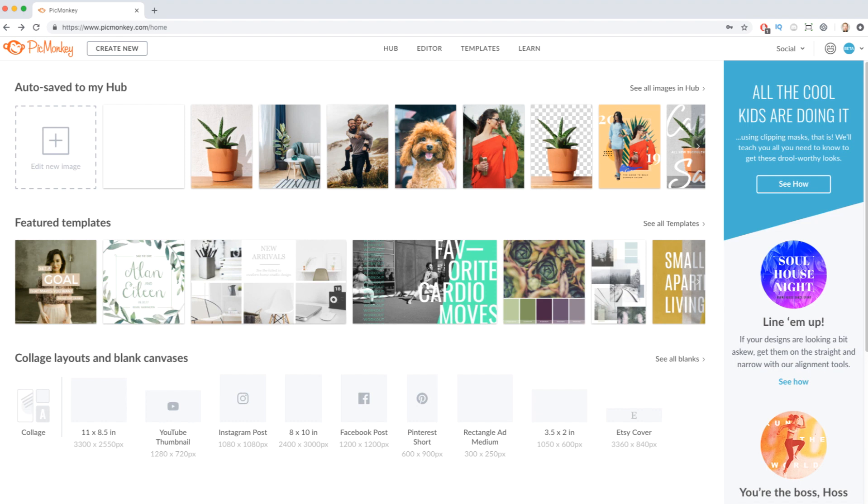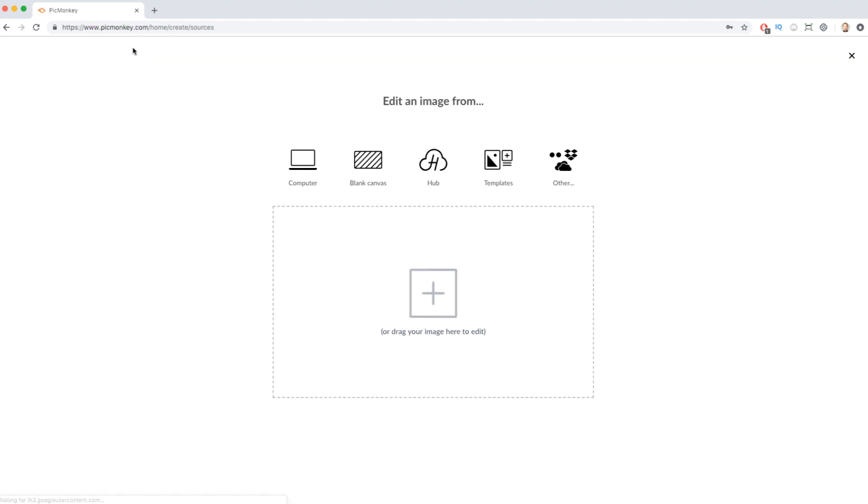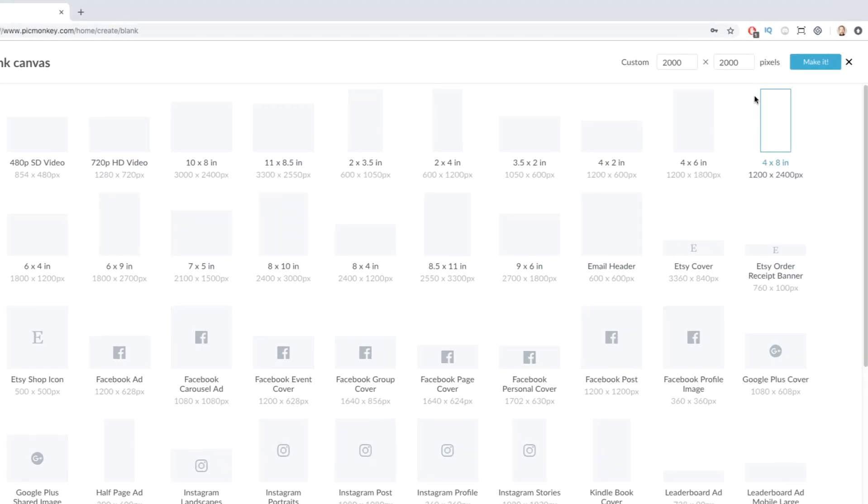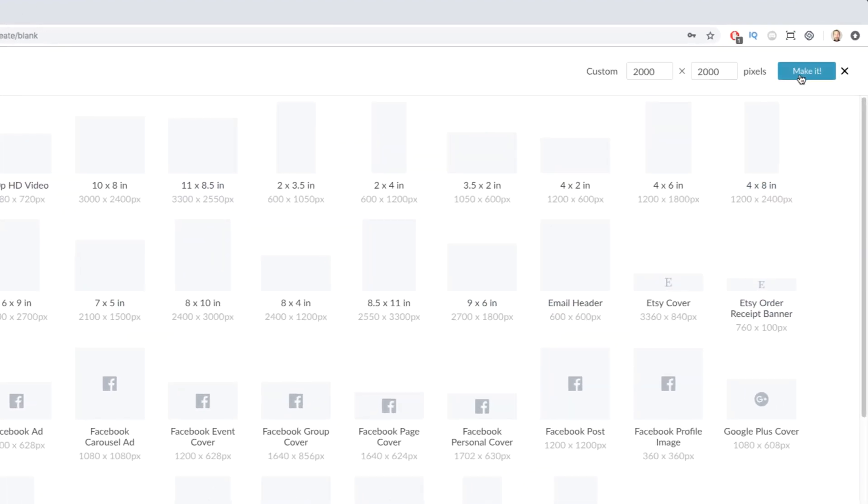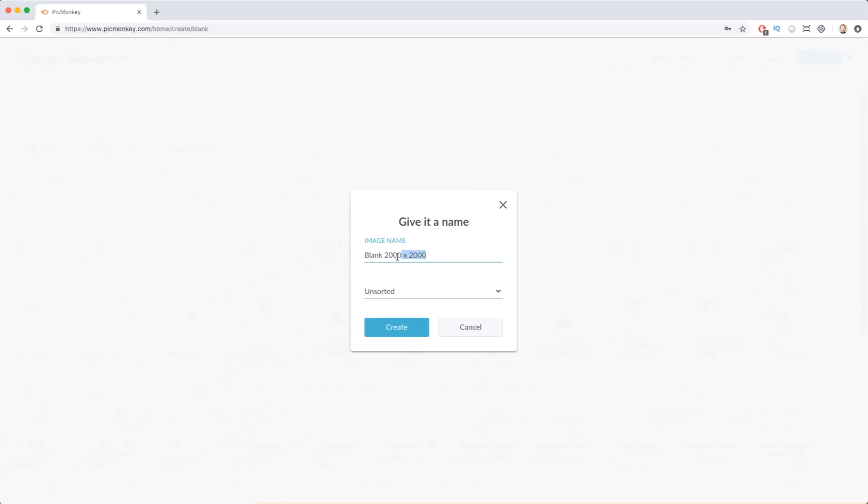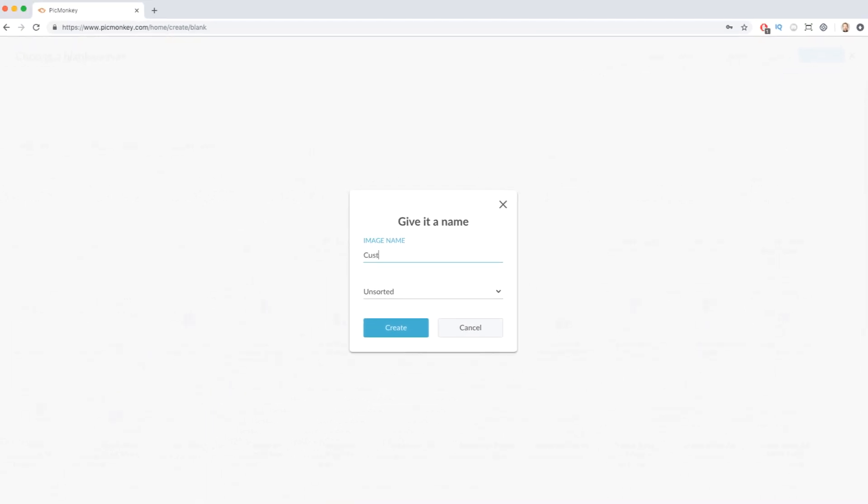Let's hop over to PicMonkey. I'm going to create a new project, choose blank canvas. I want a square, and the custom default is already a square, so we're good to go. Name your file and create.